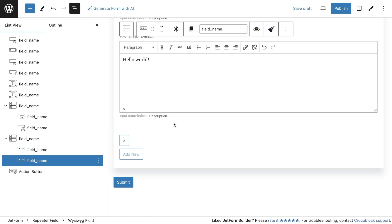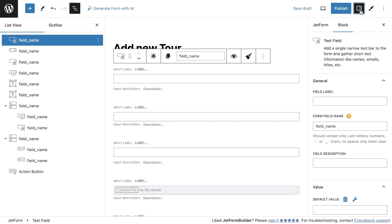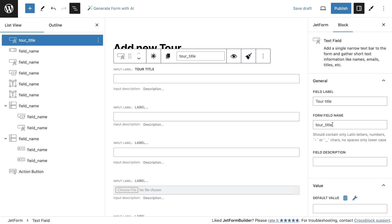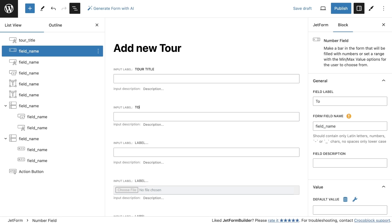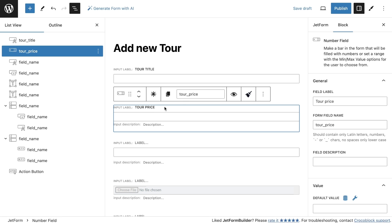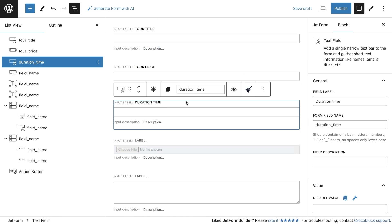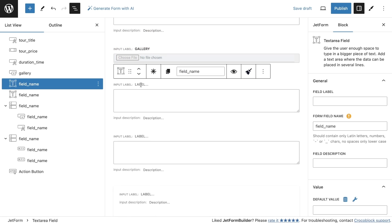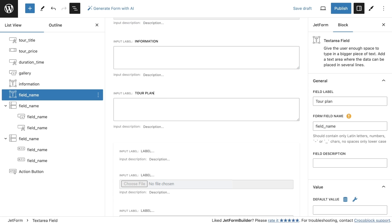After we have added all fields, we need to give them a name. By default, the field has a name, but it should be unique for each field. If we write a label, it will be automatically added to the field name. The first field will be called Tour Title, and the name is created by itself. So, we need to name other fields as well. We can do it directly in the block with the field as shown in the video.